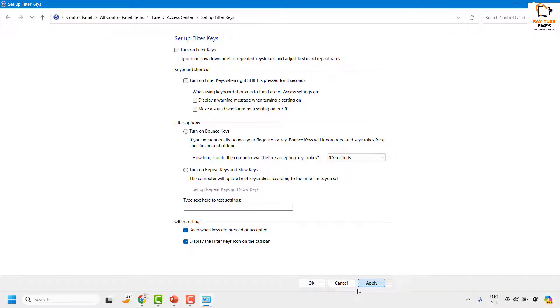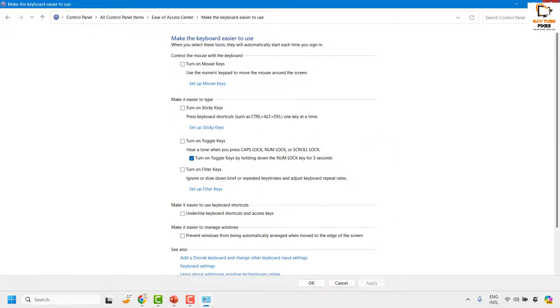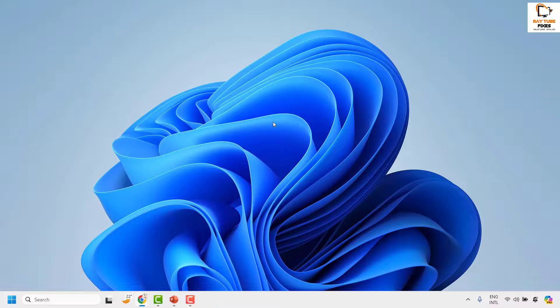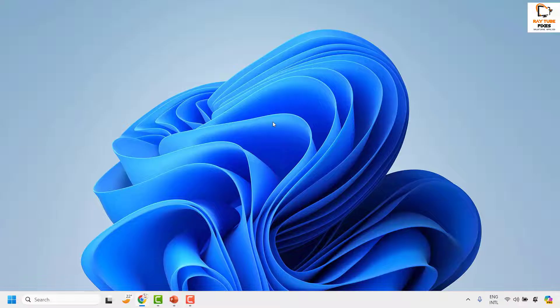You may click on Apply, then click on OK. And that should turn off the filter keys permanently in your Windows machine.